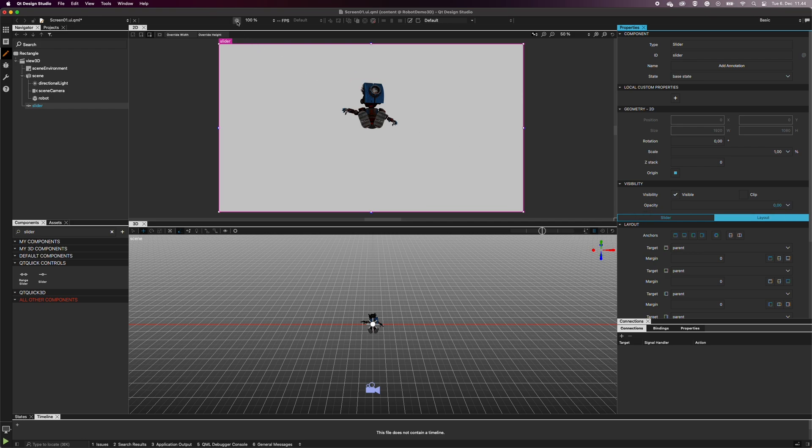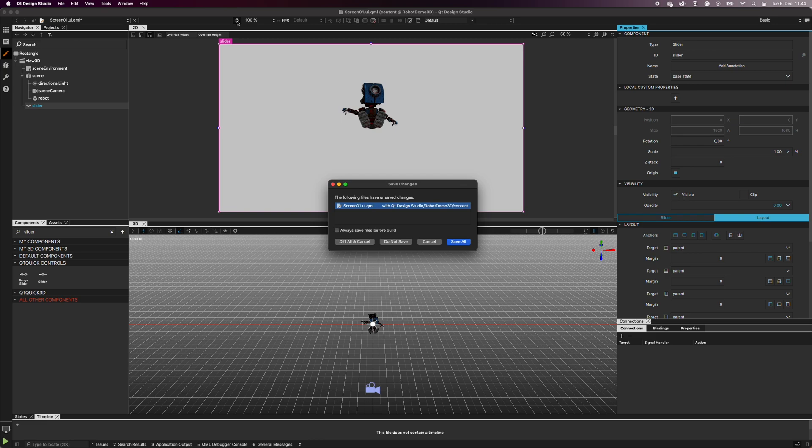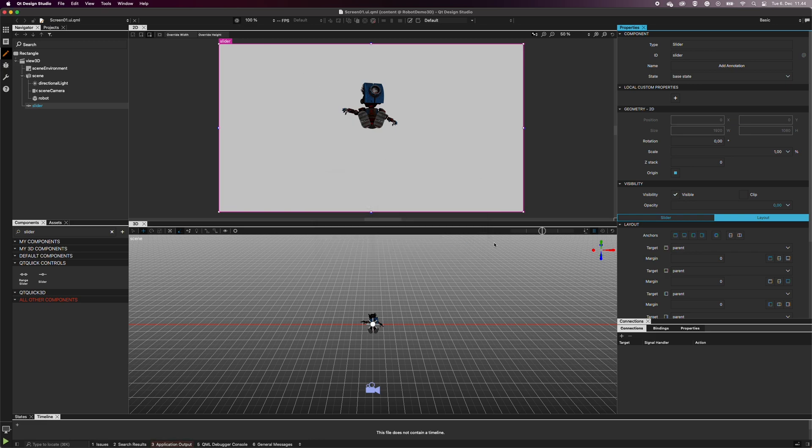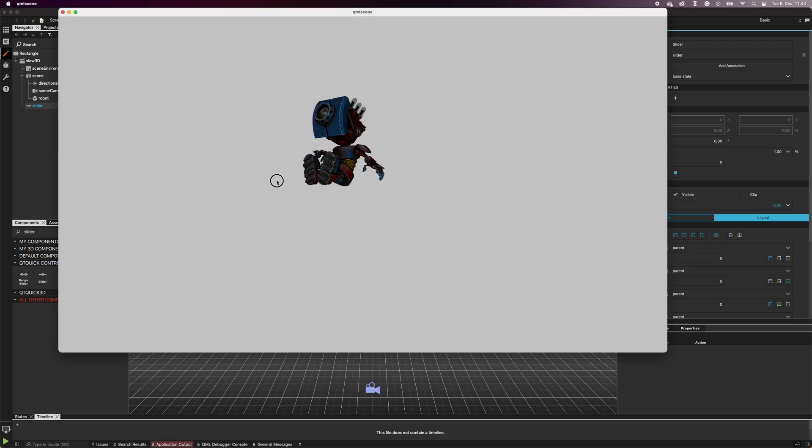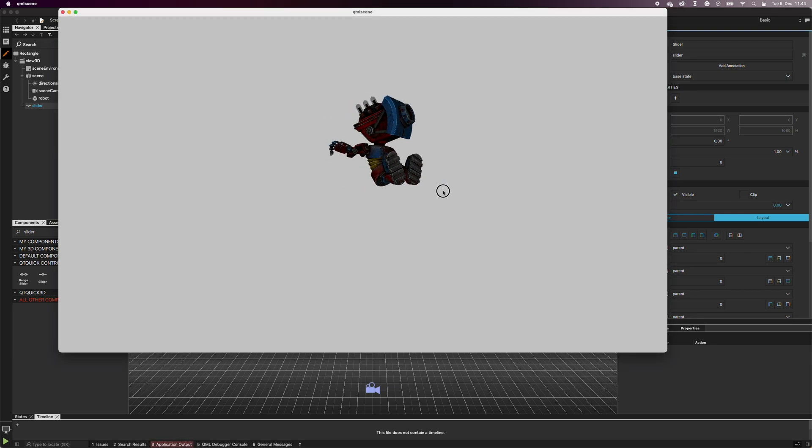Now, when I preview the application, and click and drag anywhere, the robot rotates. This happens because the slider is still there. The user just can't see it.